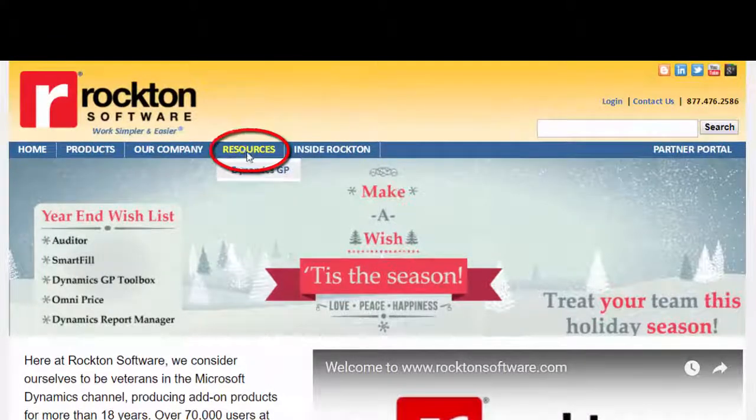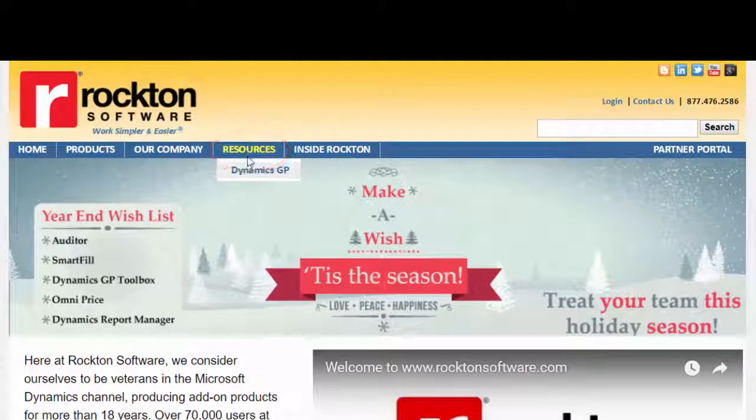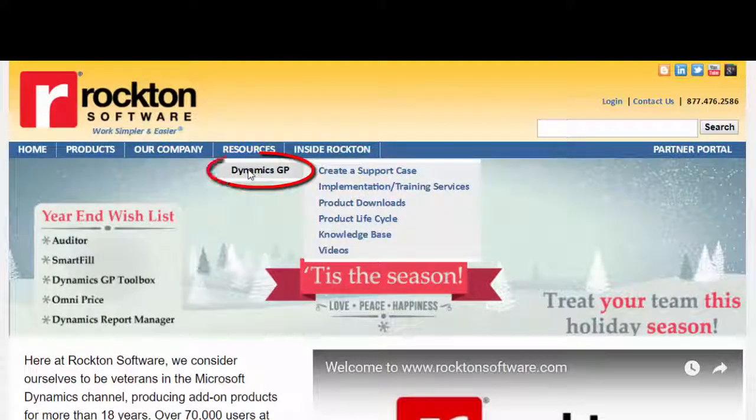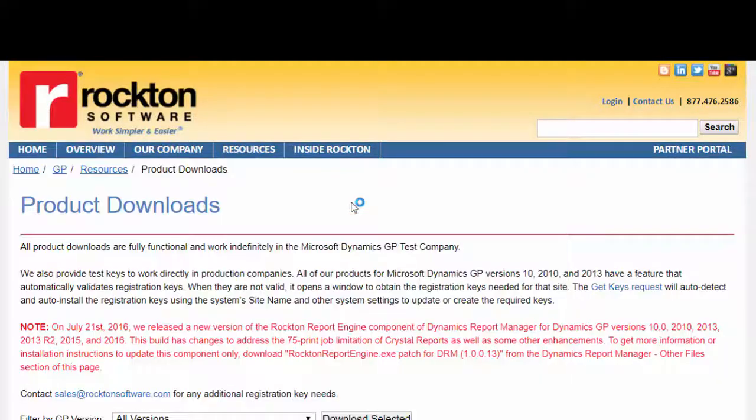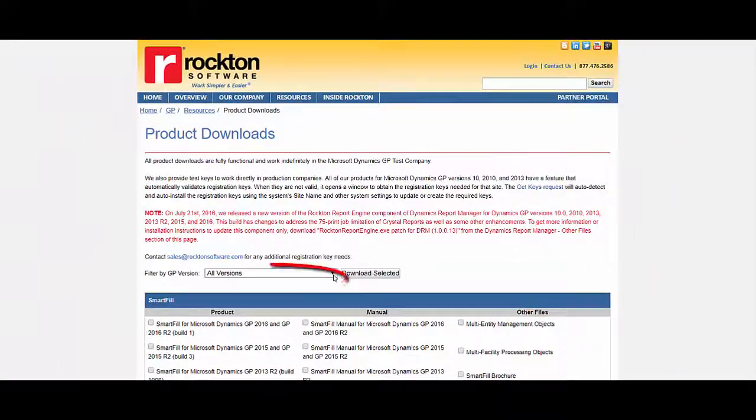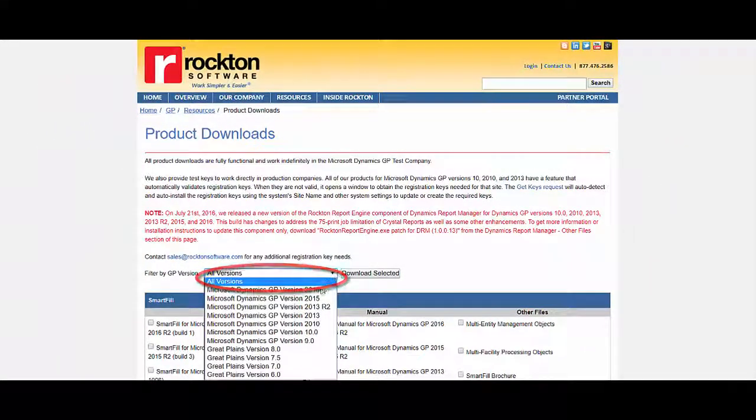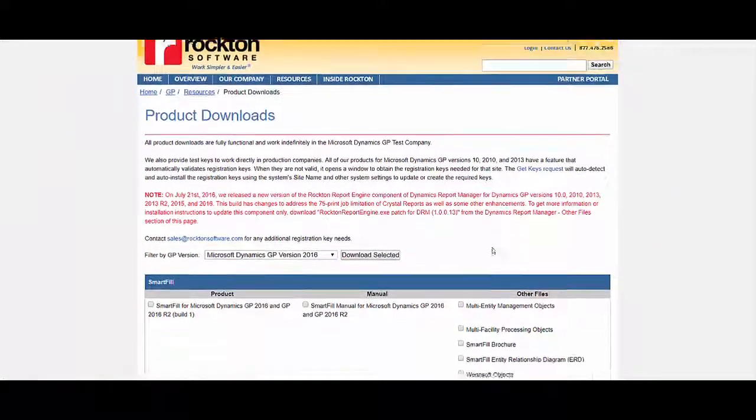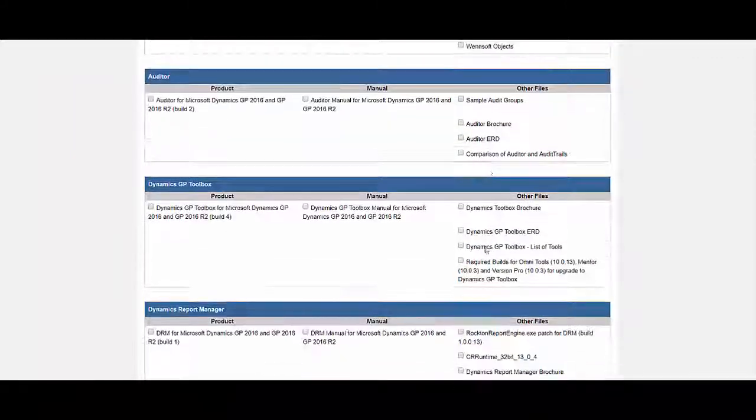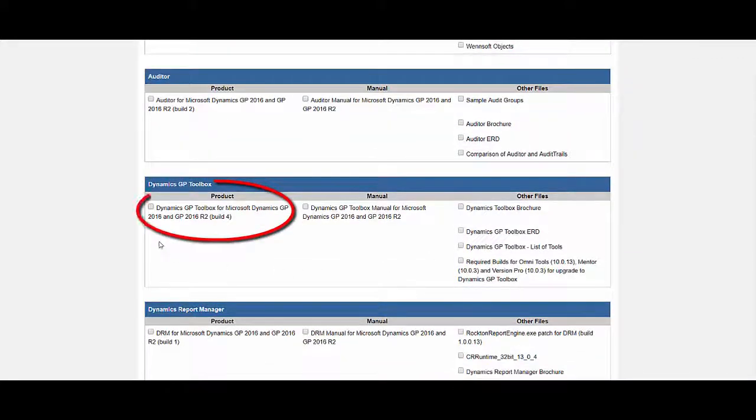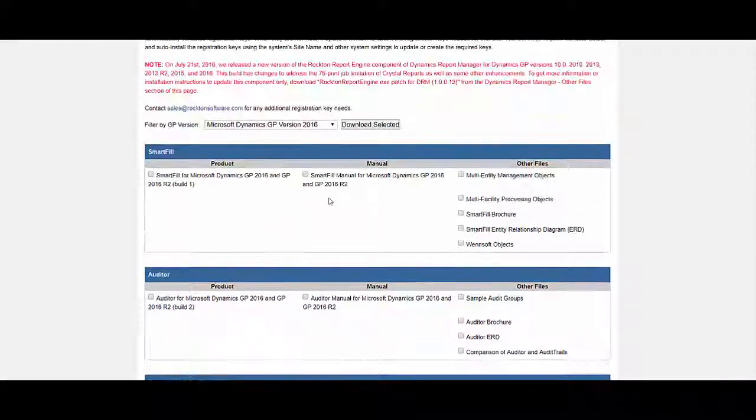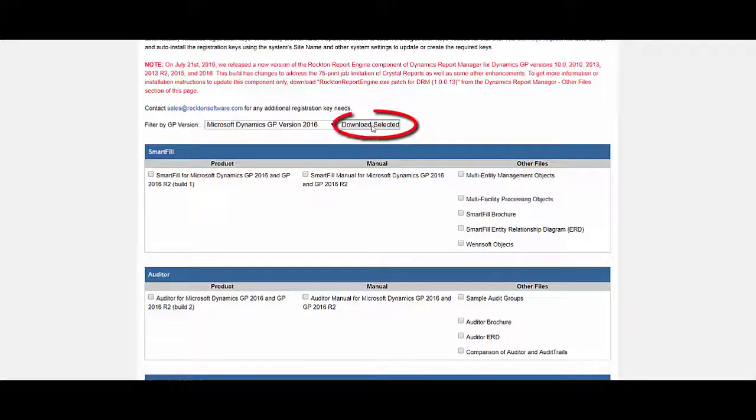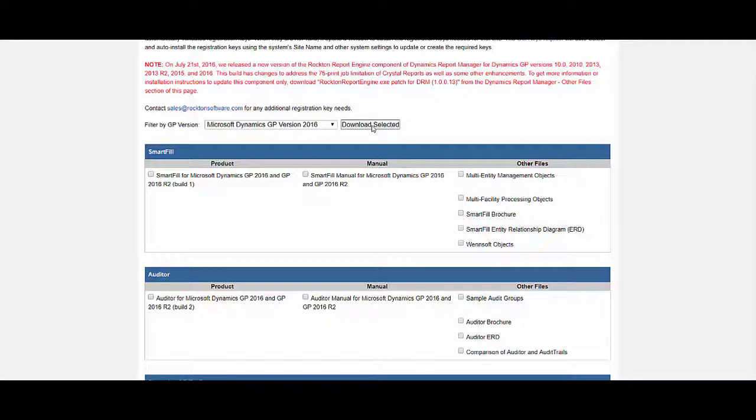Dynamics GP, and Product Downloads. In this window, select your version and then scroll to the Toolbox product. Mark the checkbox and then click Download Selected. When prompted, save your folder to a location that you can easily find it again.